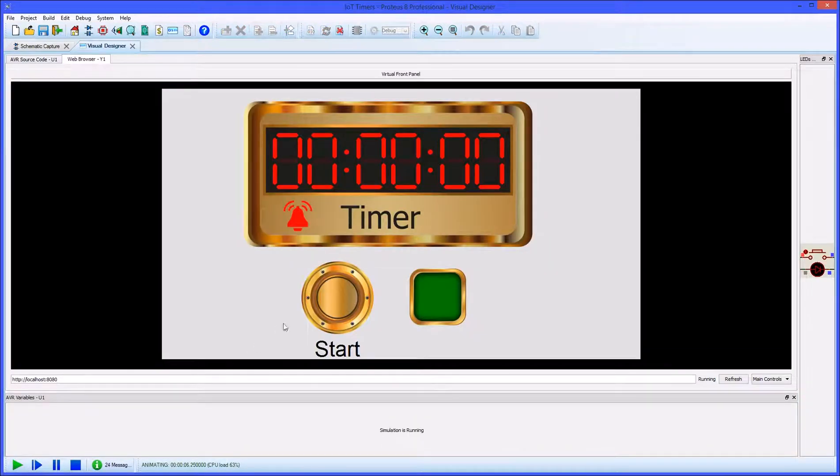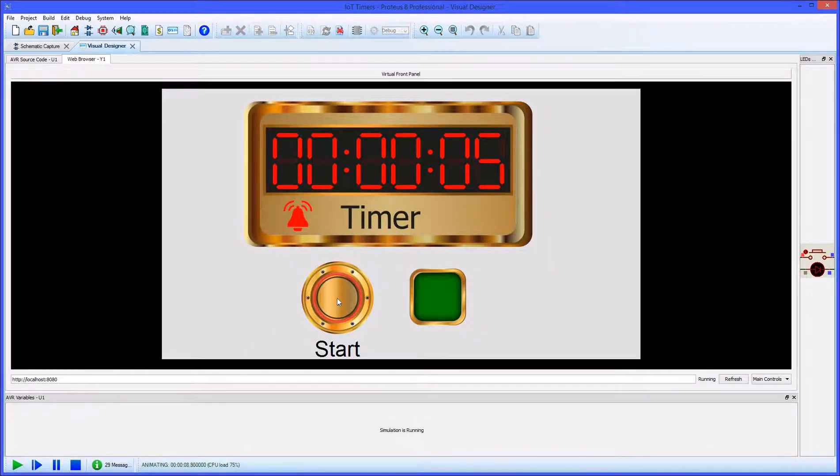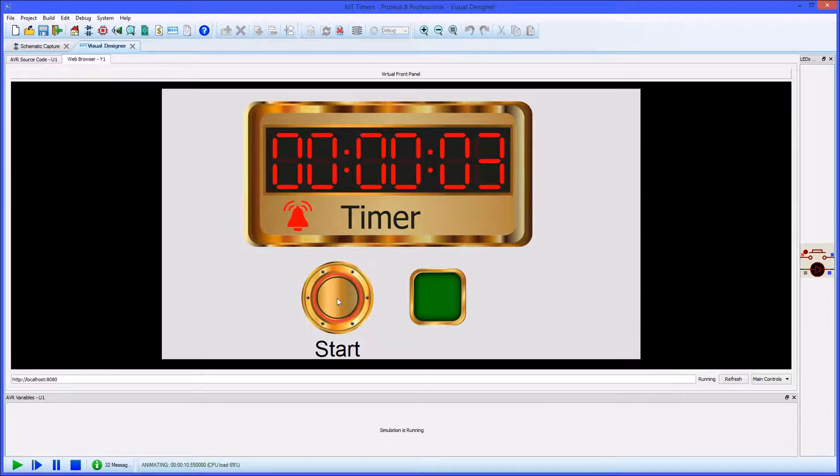The timer control does not make use of the hardware timer on the AVR chip, leaving the peripheral available for your use.